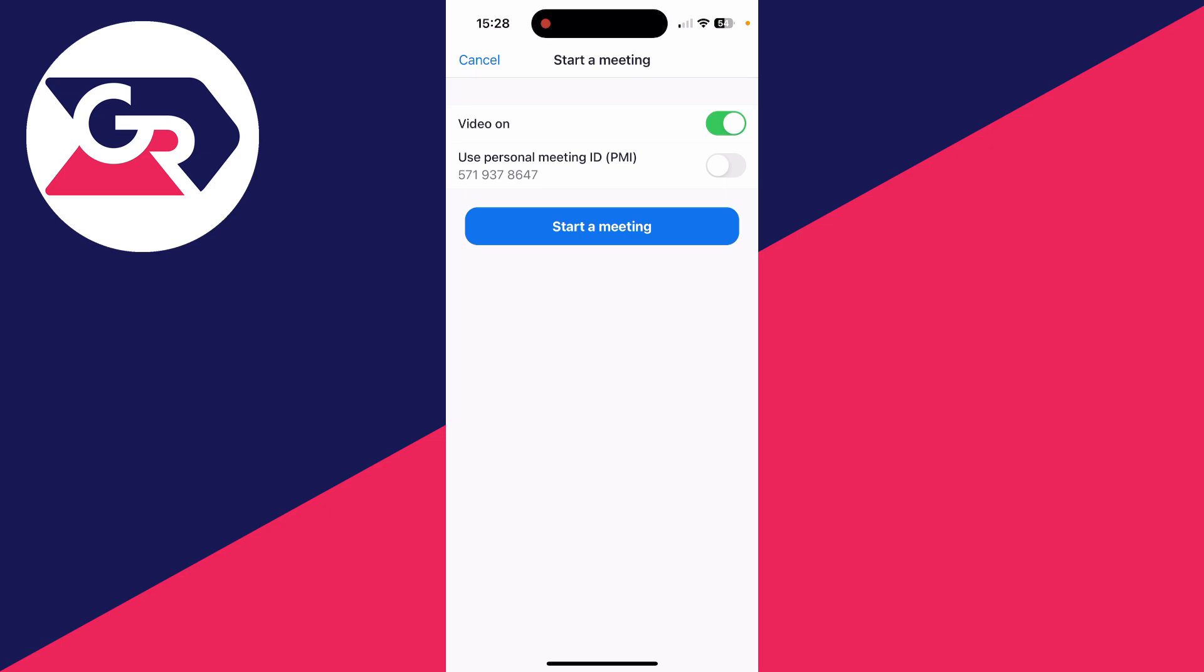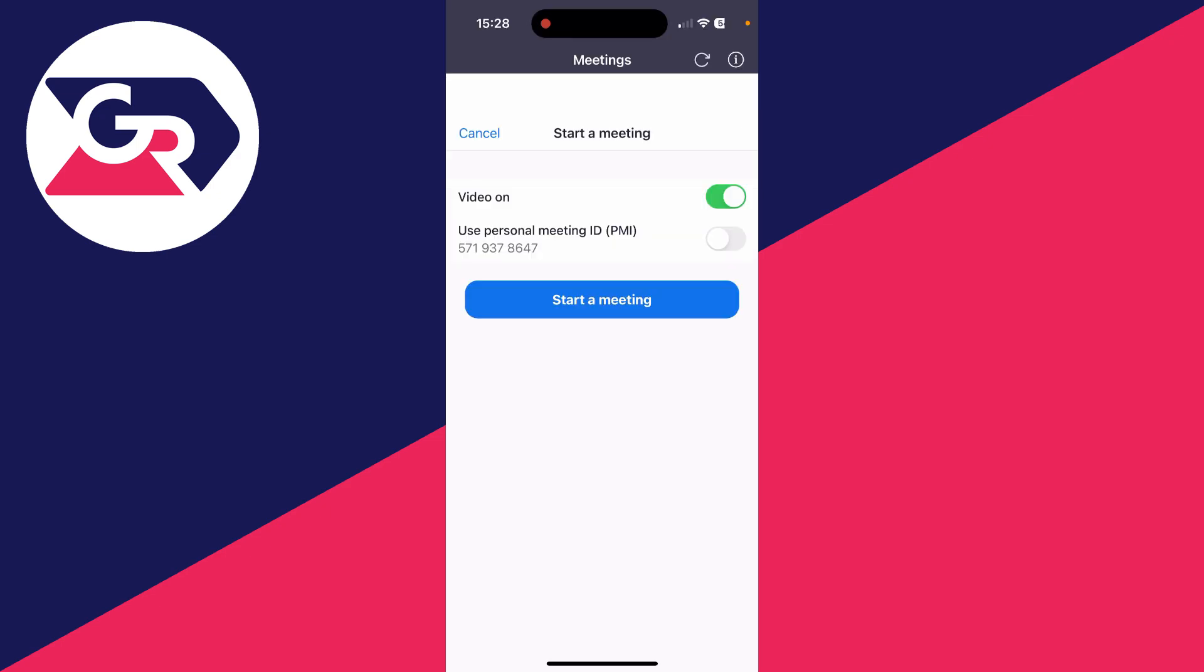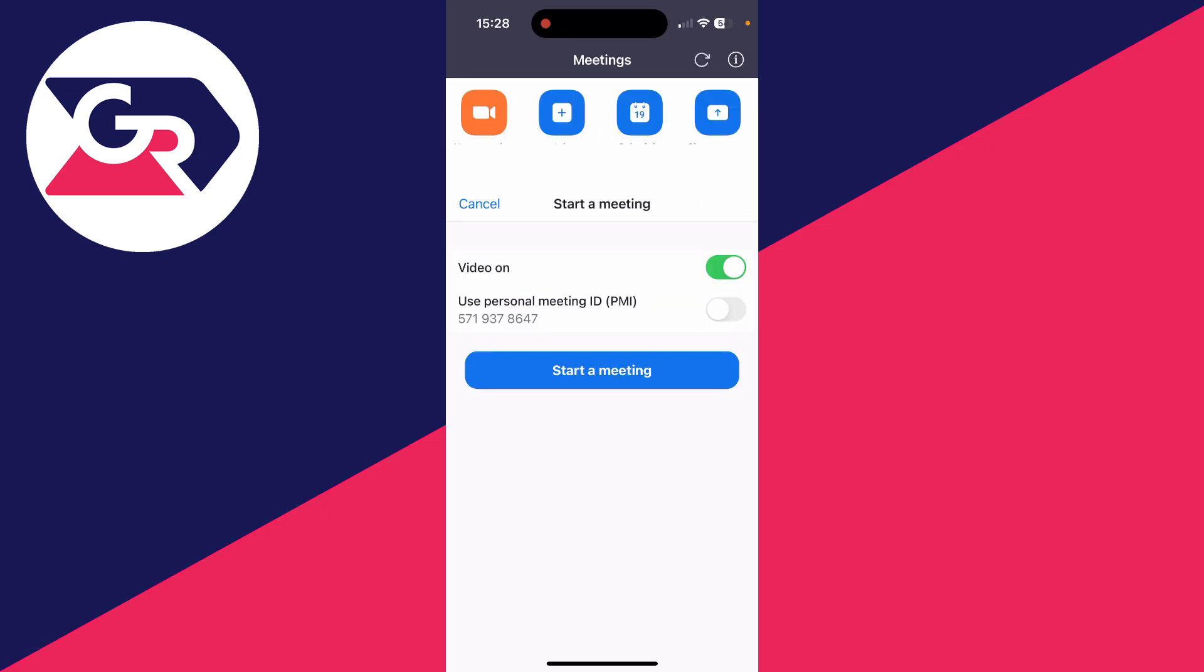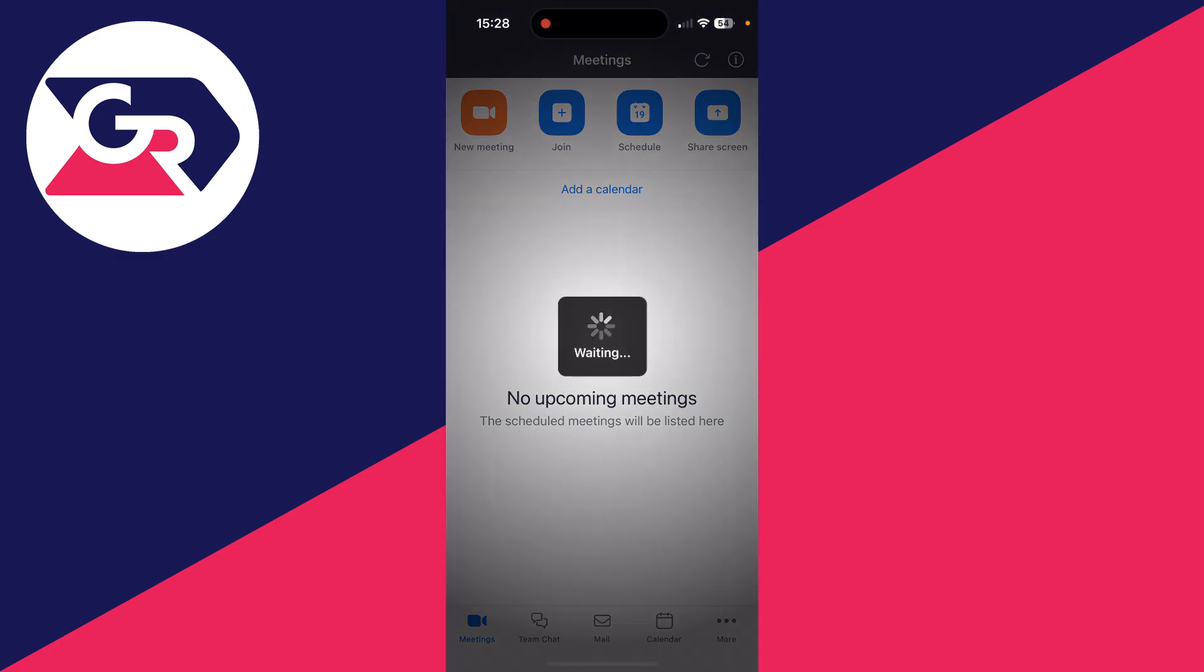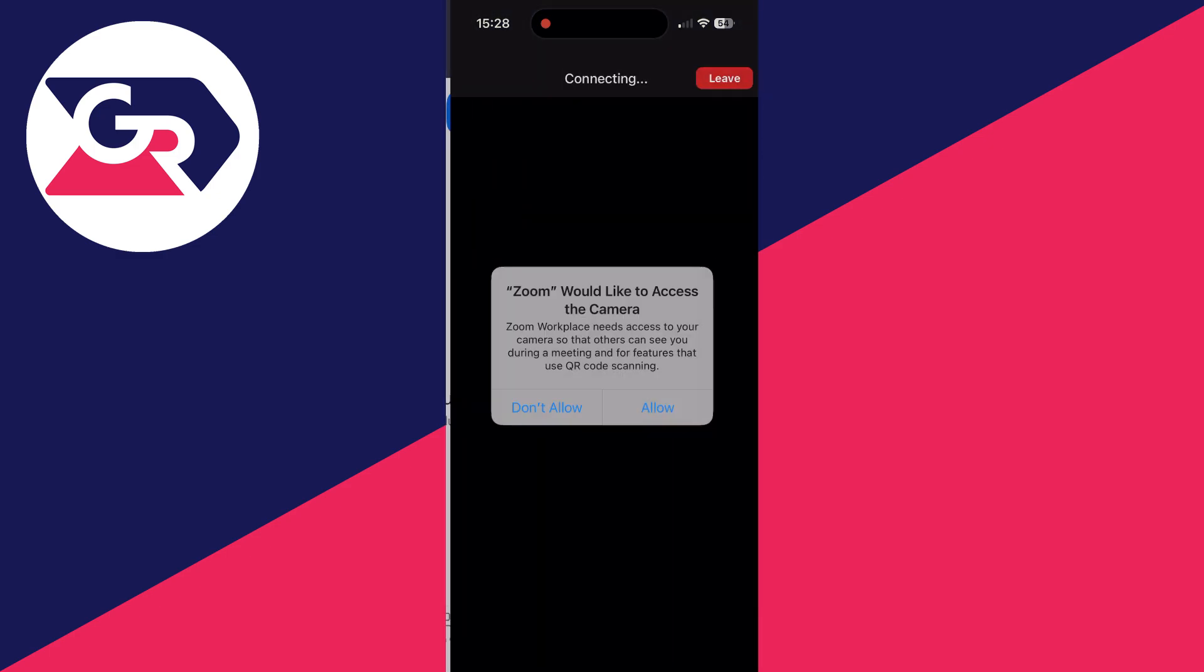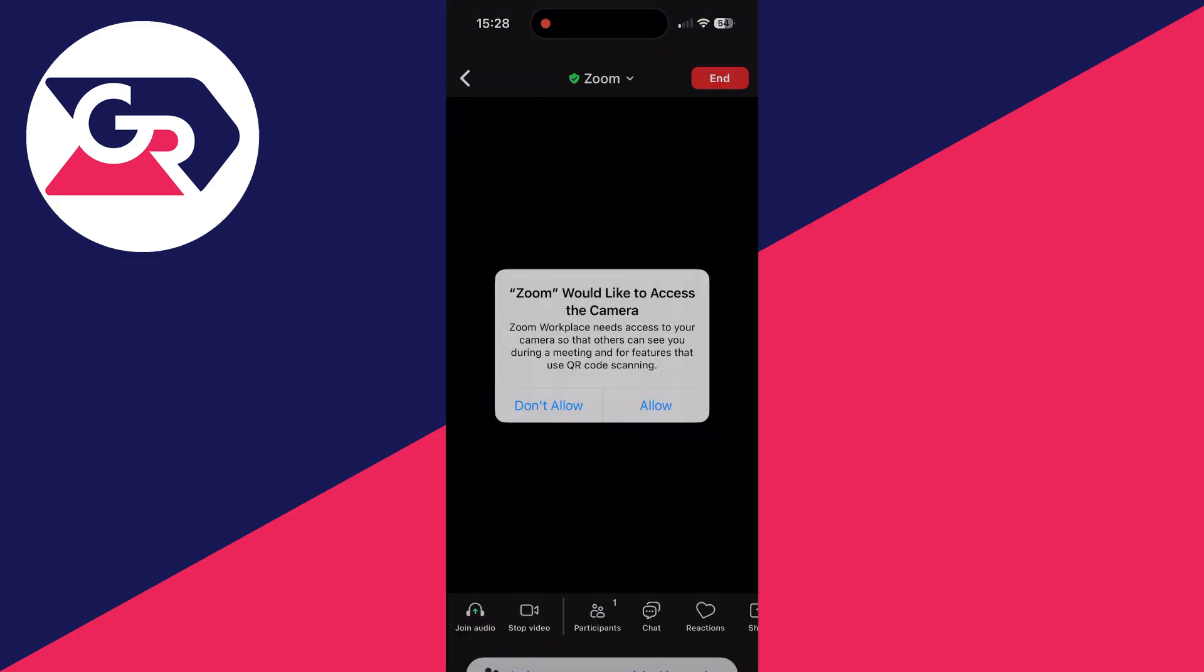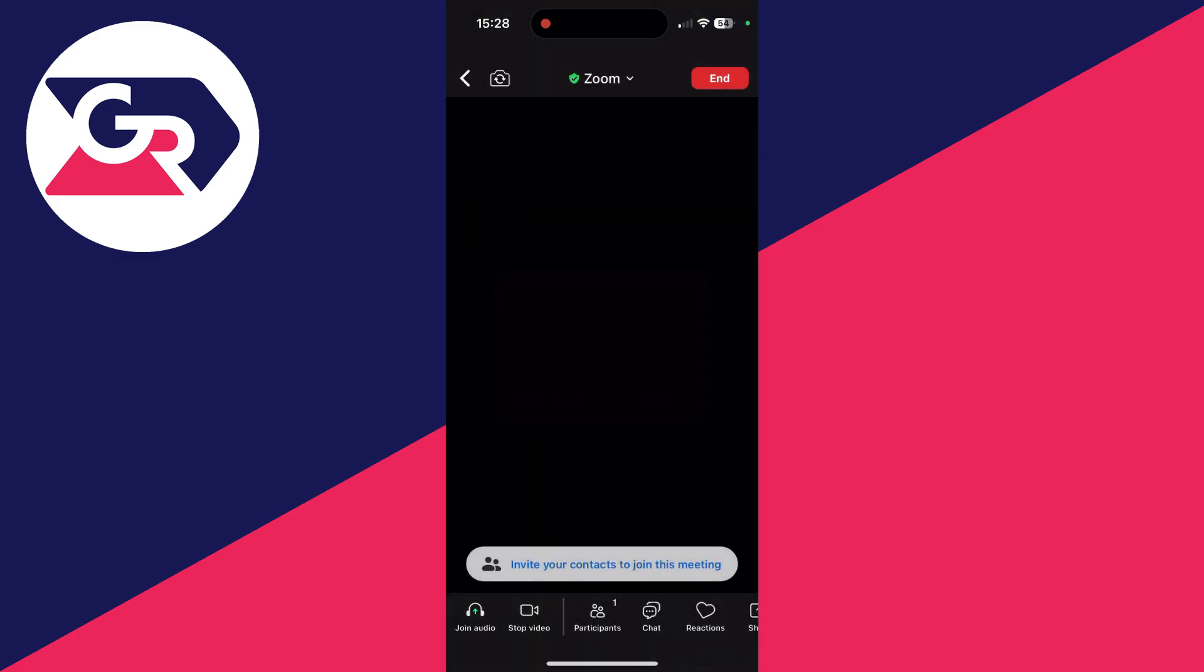Choose if you want the video to be on and if you want to use your personal meeting ID, and you can then click on start a meeting like so.